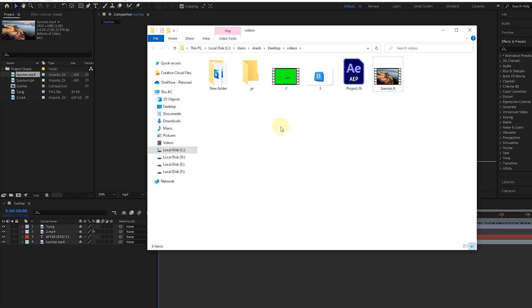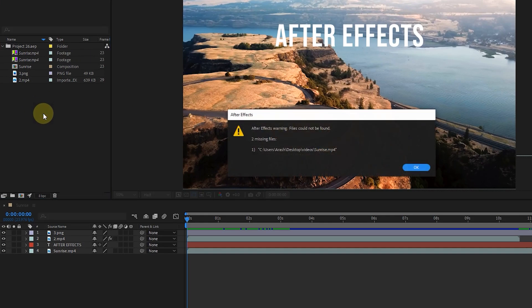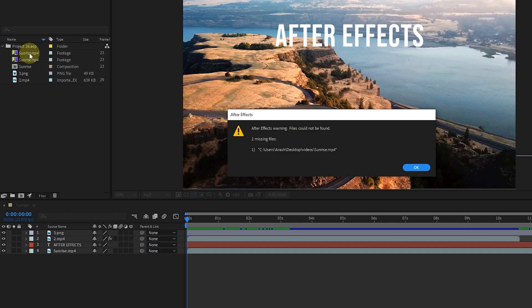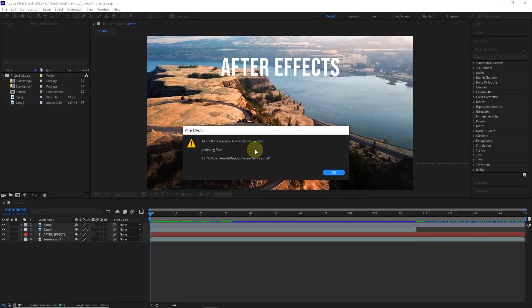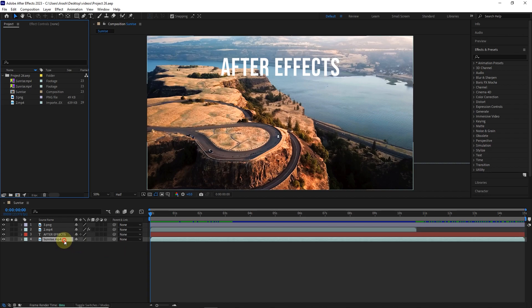This warning message appears saying that two files are missing. In the project panel, you can see that the icon of this file has changed and if I want to make a change in the layer of this file, instead of the video, this color page will be displayed in the composition panel.